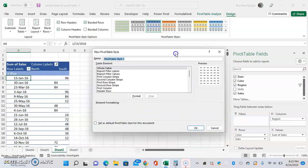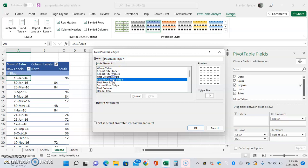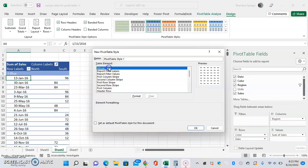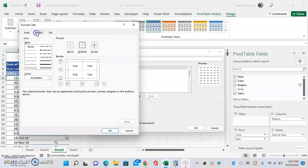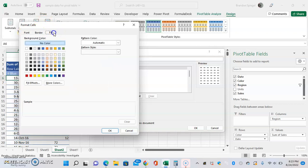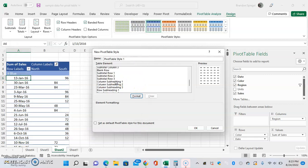I'm not going to go super in-depth into this, but I just wanted to make sure that you are aware of it. We can format the whole table, report filter labels, and so on, whatever you want. Click format and then just have at it—adjust the font, adjust the border, adjust the fill, and really customize your pivot table to make it look the way that you want it to.